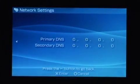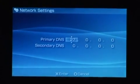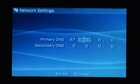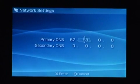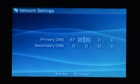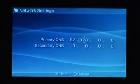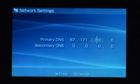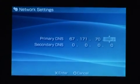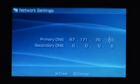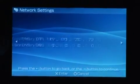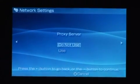DNS is manual. And for this, we're going to set it to 67.171.70.72. Don't use your proxy server. It's all set up and ready to go.